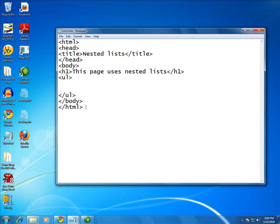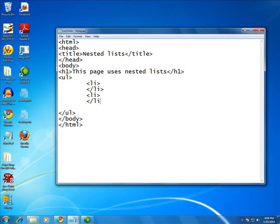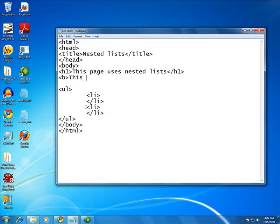And now we're going to add some list items, which is a requirement. And I'm going to give myself a little room, because these list items are going to need more than one line in the editor. And let's go ahead and go up here and say what this page is about. This shows cat names in different countries.